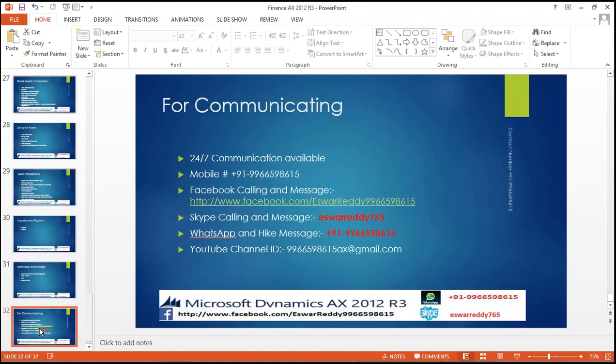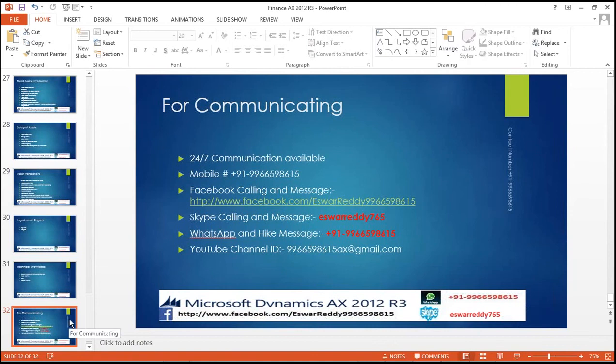On WhatsApp and Hike Messenger, same number: 99661-86155. The YouTube channel is 99-6659-86155 — AX ERP Jimmy — you can find it. Please subscribe to my YouTube channel. I will keep updating other modules like project accounting, human resource management and payroll, warehouse management, transportation management — important topics will be explained daily and videos will be uploaded. Please subscribe to my YouTube channel. Thank you.